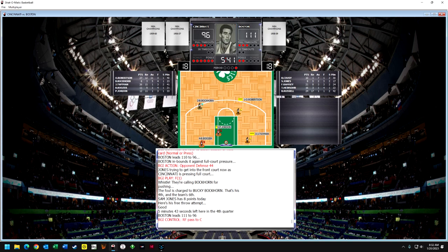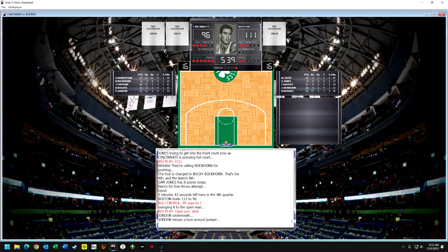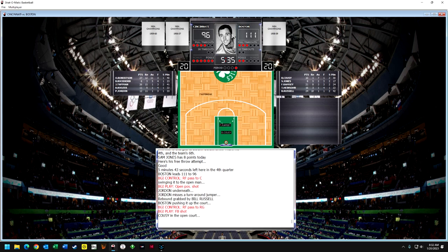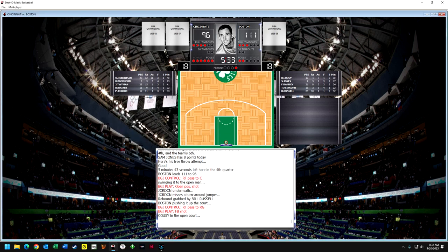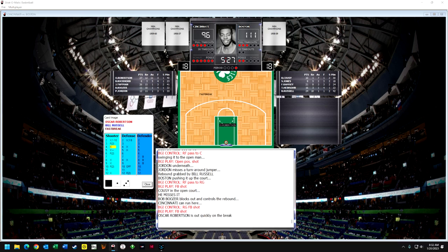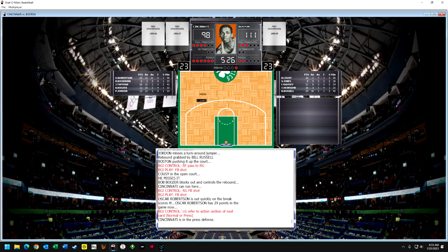Under six minutes to go — Jordan gets a great pass underneath but has an open shot he can't score on, and Russell gets his 18th rebound. A lot of rebounding back in those days. They come right out with a fast break and Cousy goes to the hoop but can't make the shot. Bob Boozer — who's from Omaha, Nebraska, there's even a street named after him — gets the rebound out to Robertson on a fast break, and Robertson scores. That's 29 points for Robertson now.